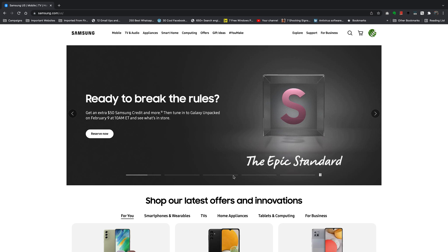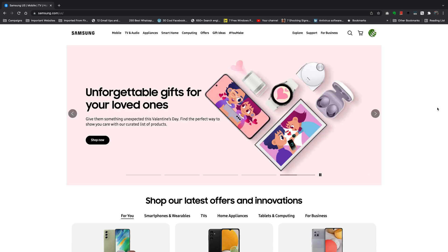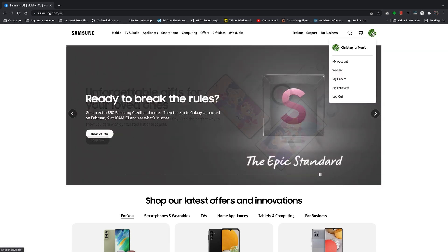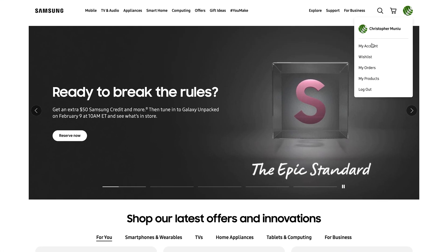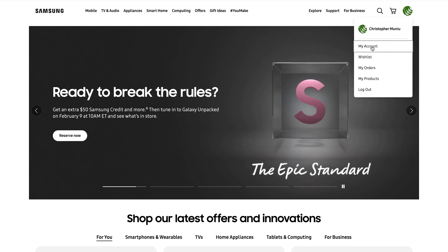Once you're inside like I am, put your mouse over the profile icon and then go to My Account and click on that.